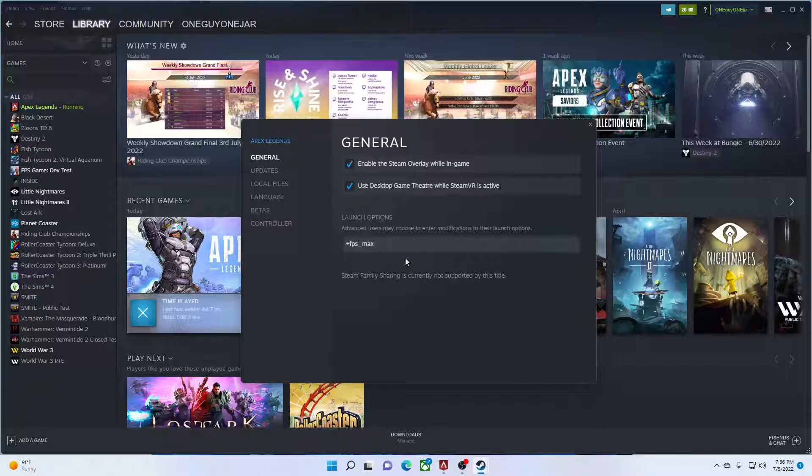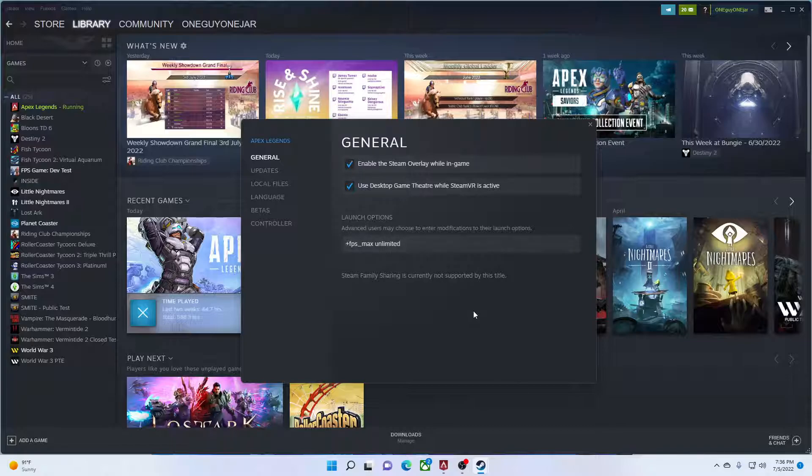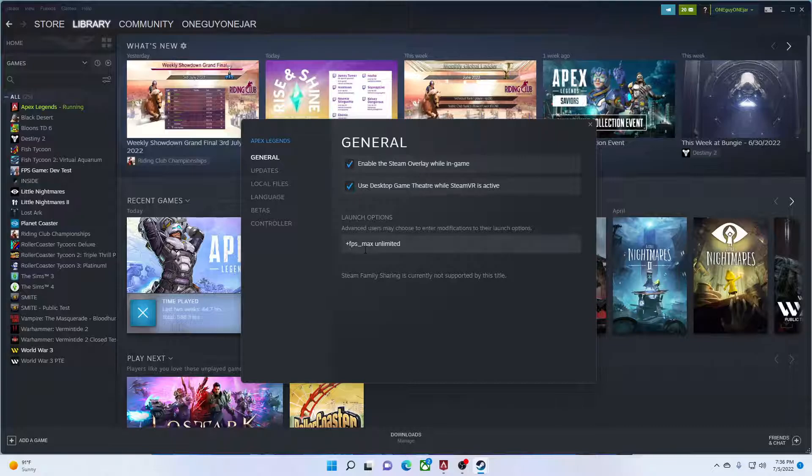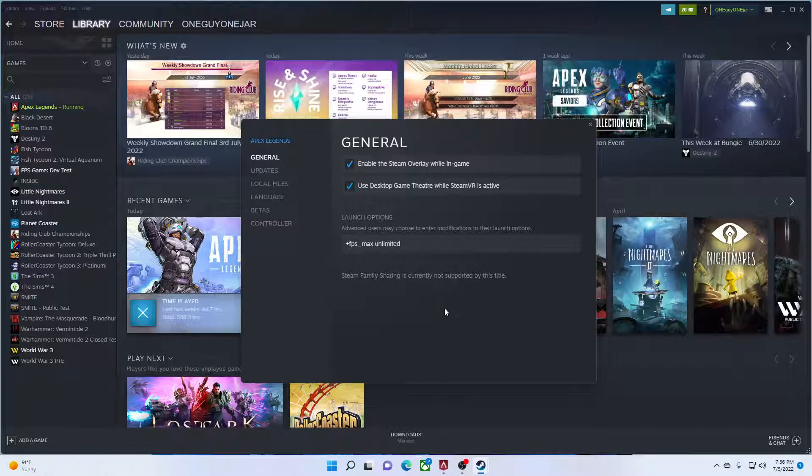And again, personal preference, I like it on unlimited. Just so you guys know, before I did this setting, I was between 120 to 150 frames per second. After I did this, I now average between 250 and 300 frames per second.